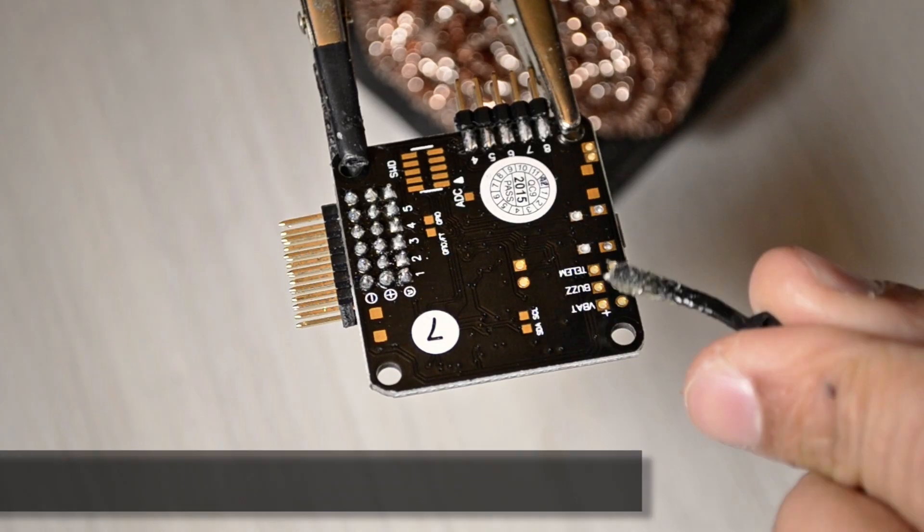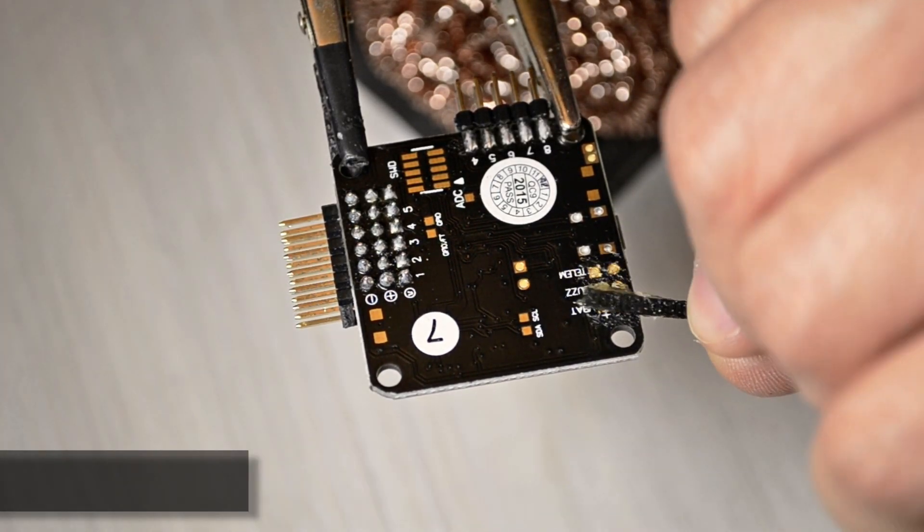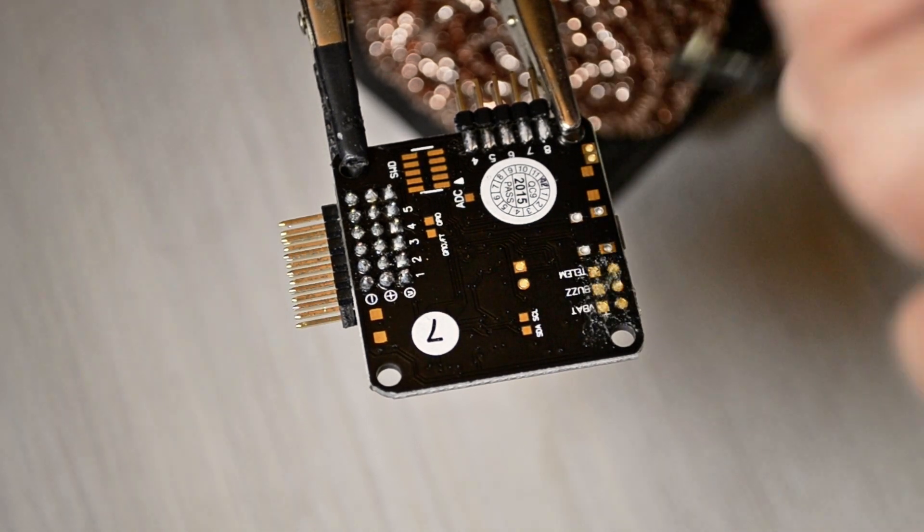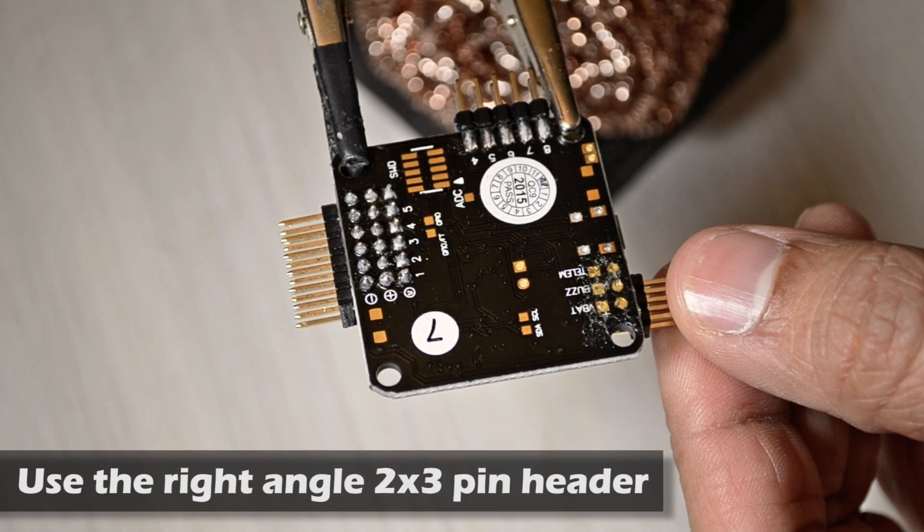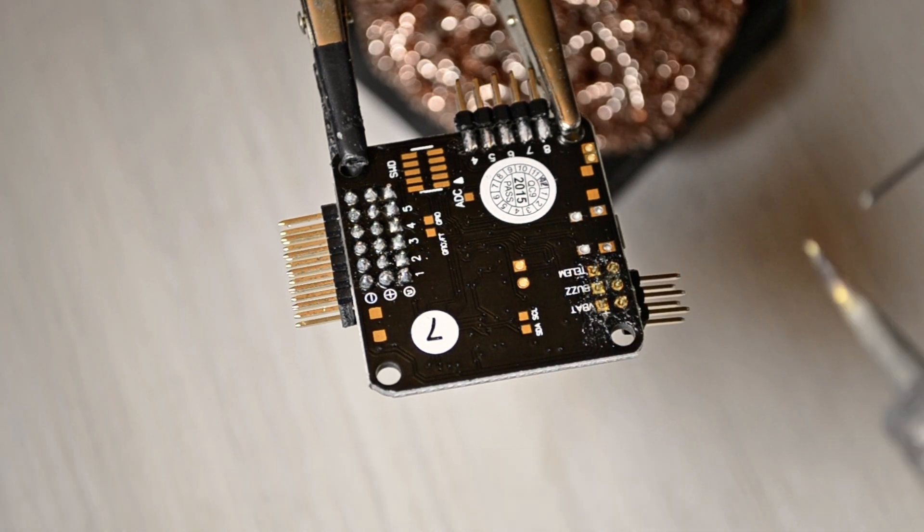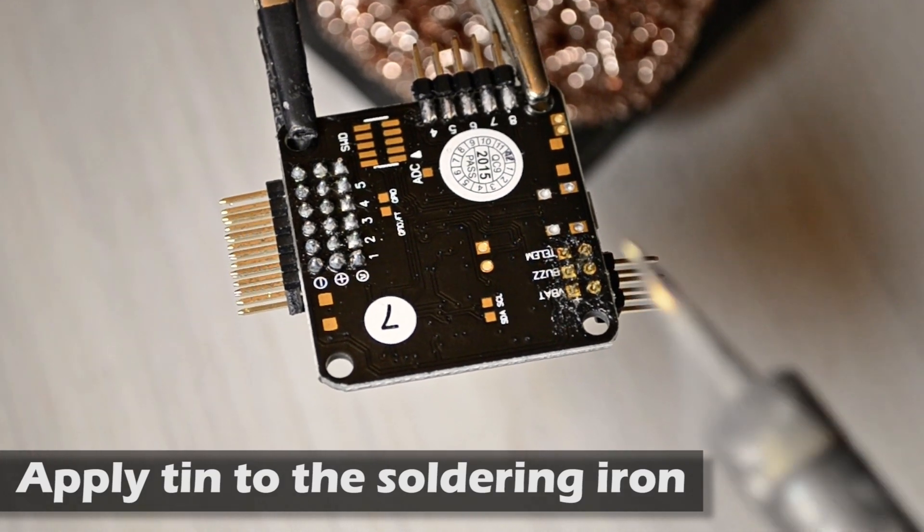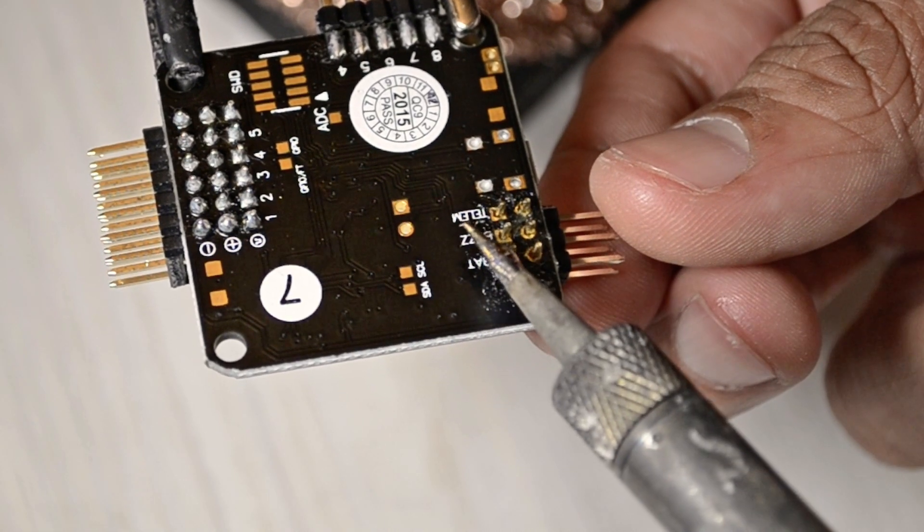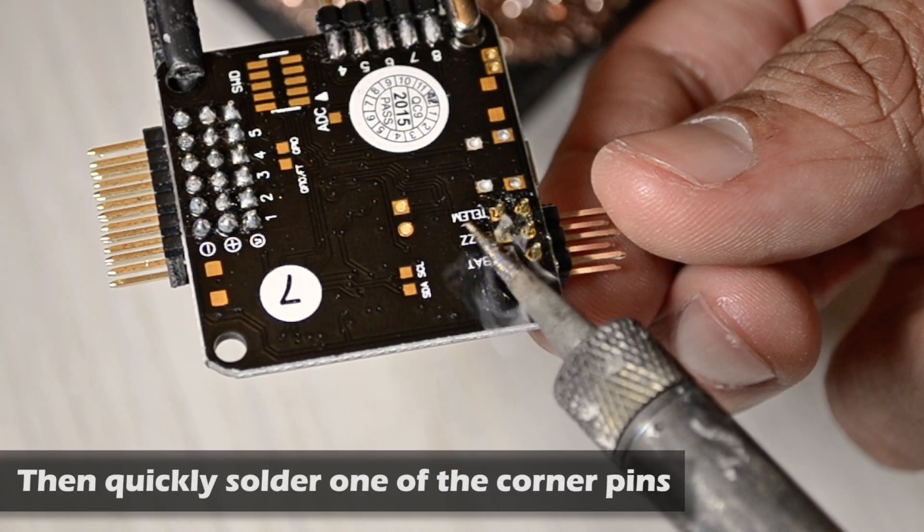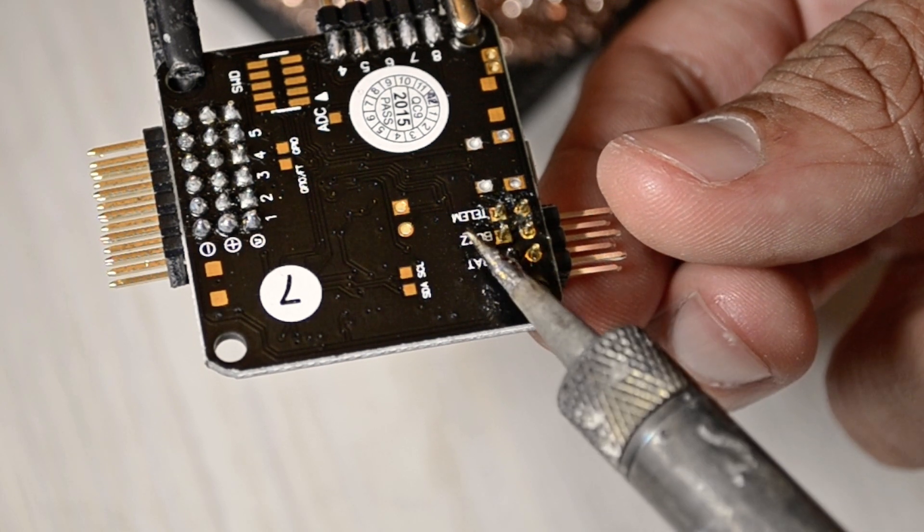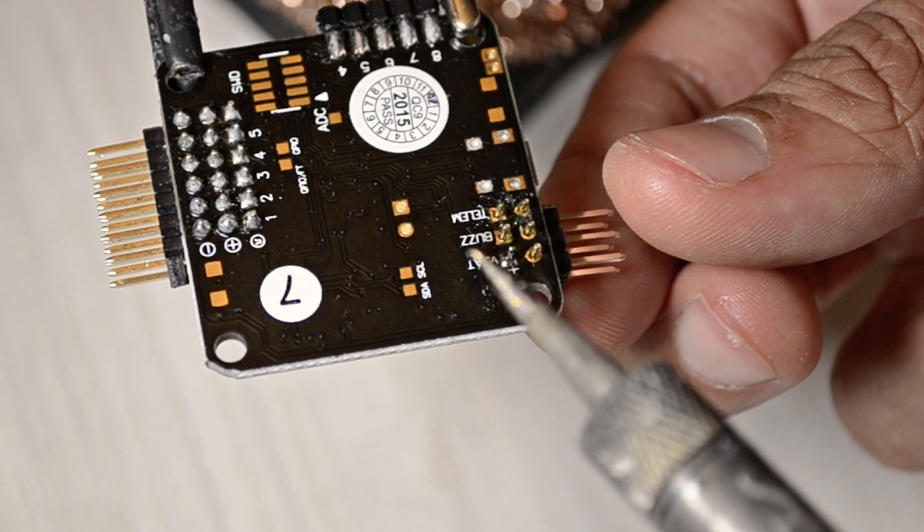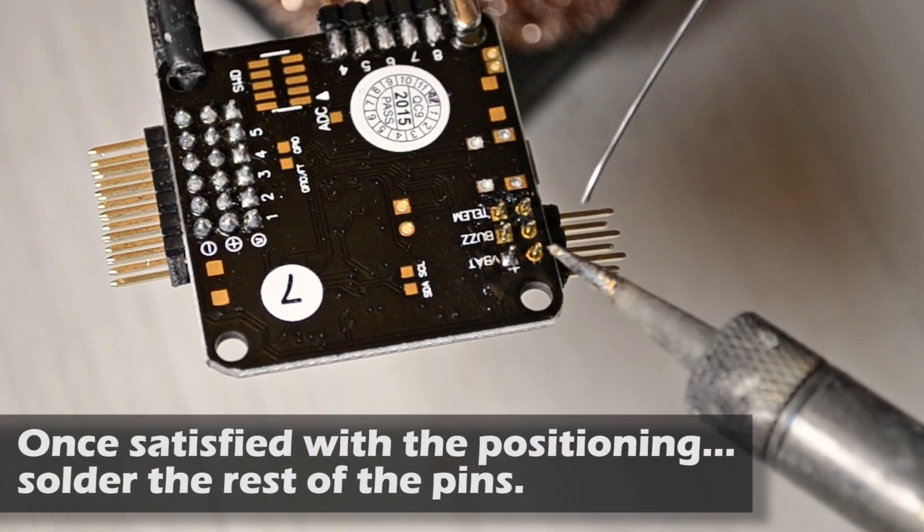Now we're going to install the buzzer alarm and battery voltage pin headers. Here I'm going to apply some soldering flux and then I'm going to do it while I grab the pin headers. So once I solder the first corner I just check that it's leveled and then just continue soldering the rest of the pins.